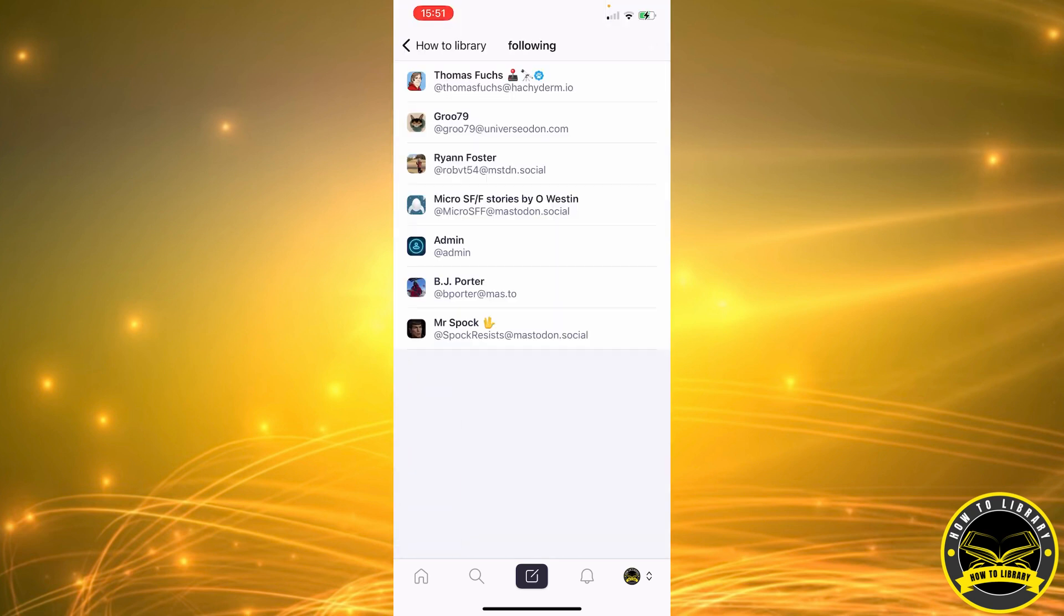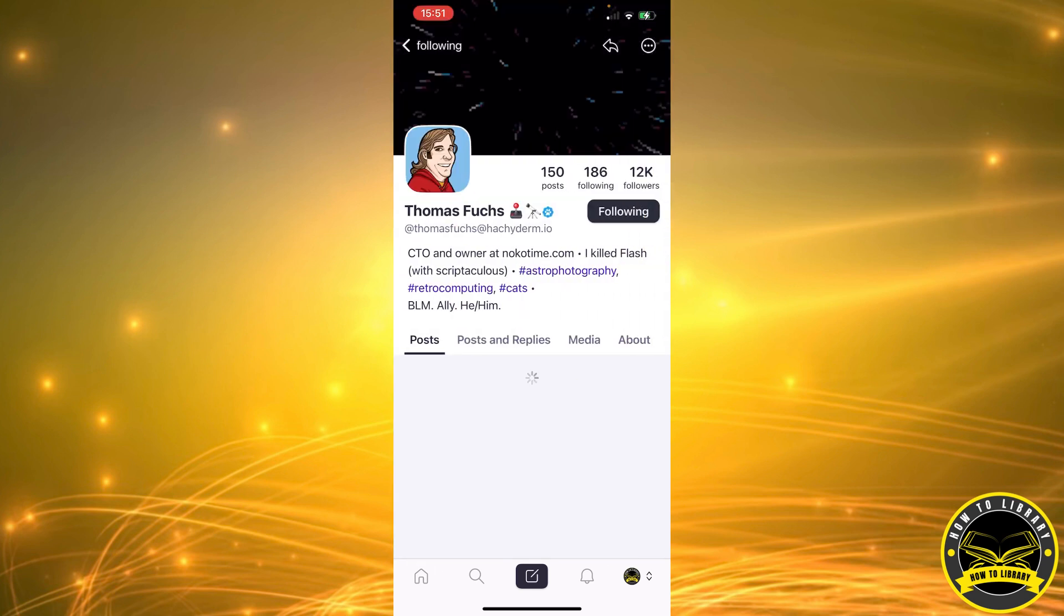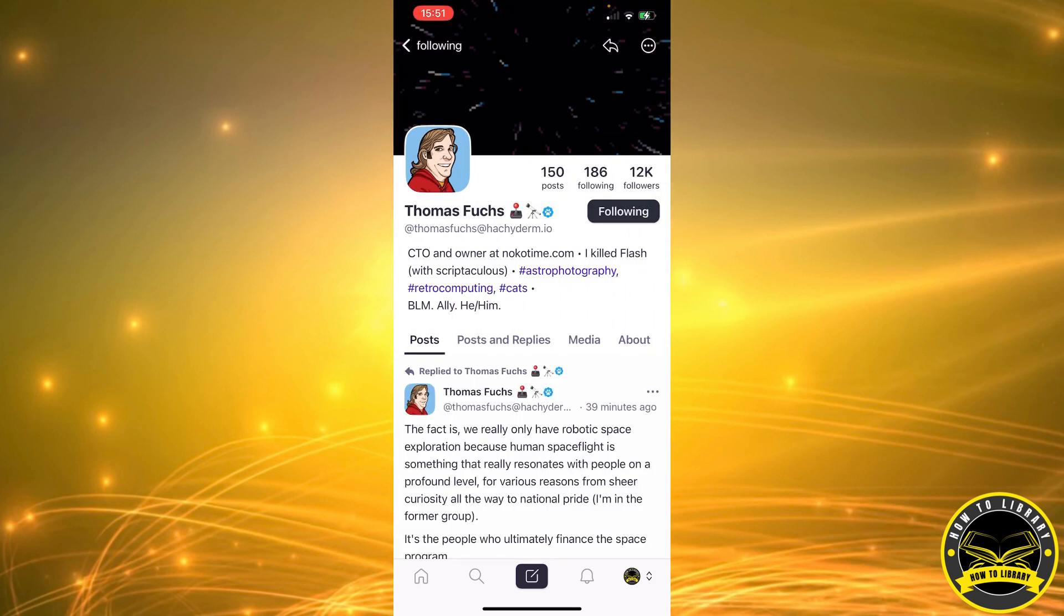So now we're going to select the profile that we want to hide reblogs from. For example, Thomas. I'm going to click on that. It's going to take us to his profile.